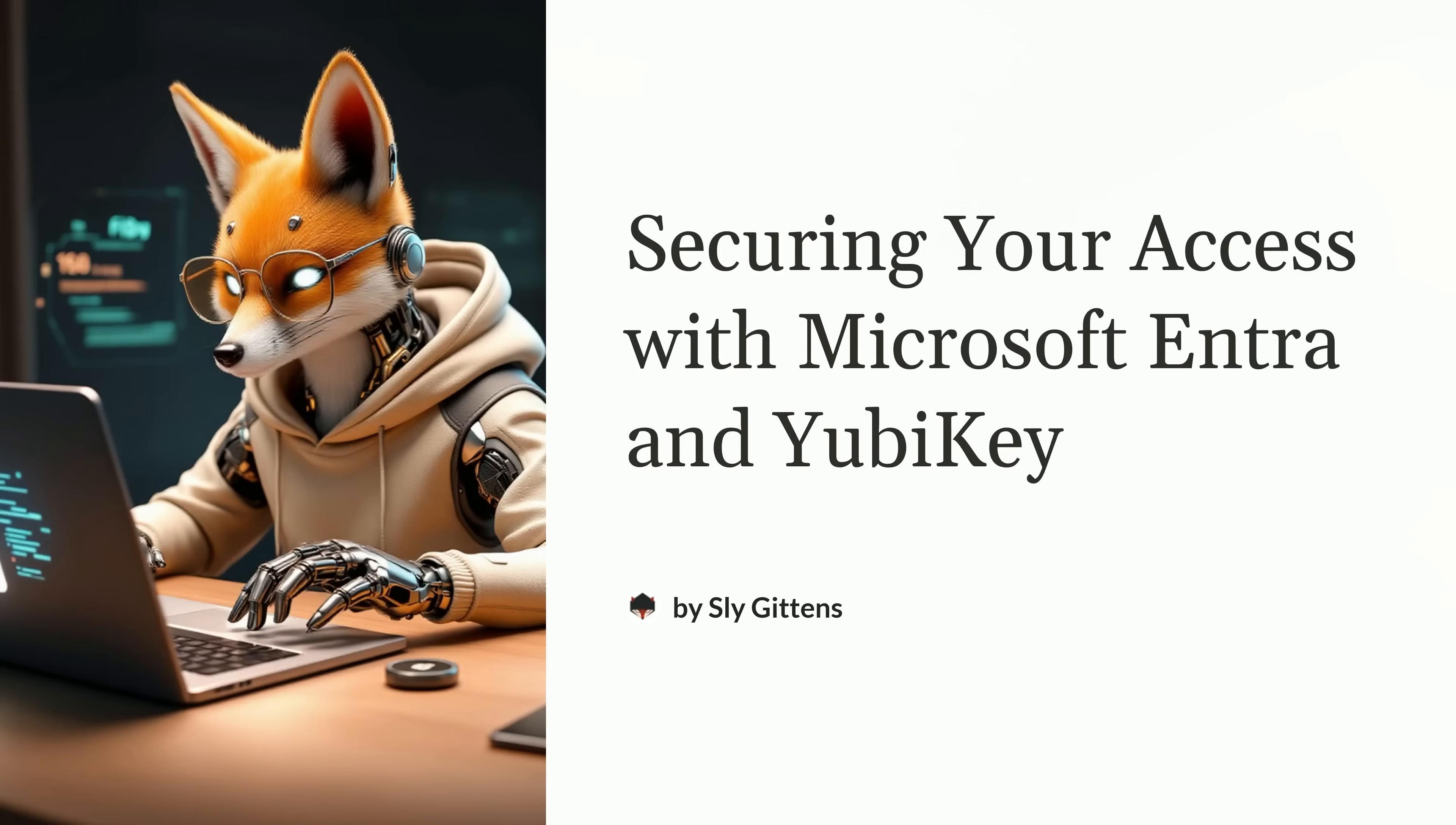Welcome, everyone. We're about to talk about Microsoft Entra and YubiKey. In this presentation, we'll cover the basics of Microsoft Entra and how it simplifies identity and access management, and how using a FIDO-based security key like a YubiKey can take your digital security to a whole other level. By the end of this session, you'll understand the key benefits of combining these tools and have a clear step-by-step guide on how to set them up in your organization.